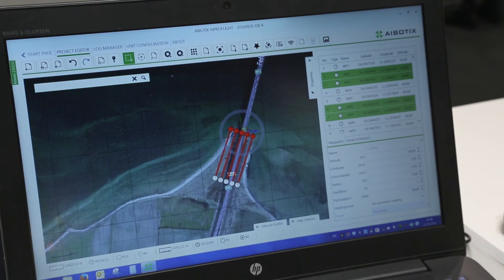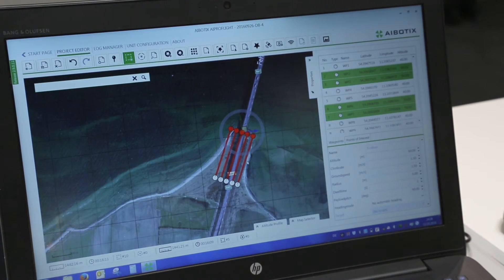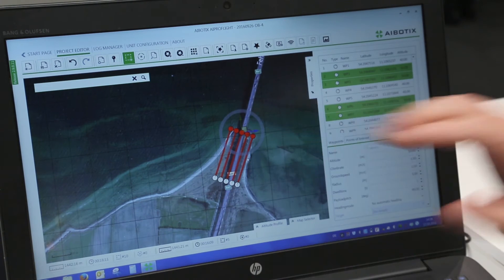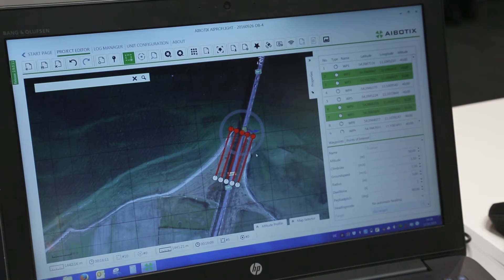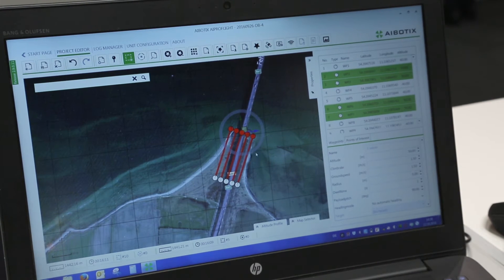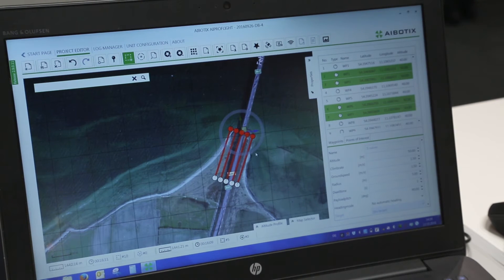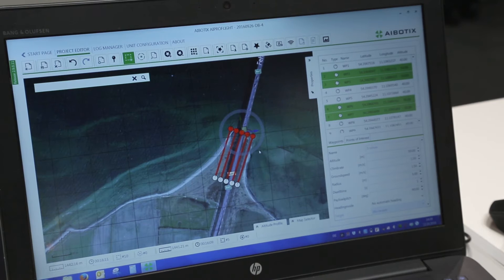The next benefit is that we can upload a lot of points — these are 10 points here, but we can upload 1,500 points to the autopilot for one big project. You can fly the first 200 points, stop and land, change the batteries, and fly the next points again. You do not need to fly the first 100 points again.